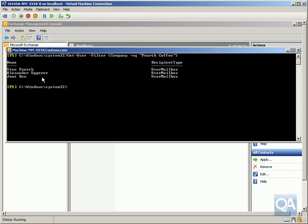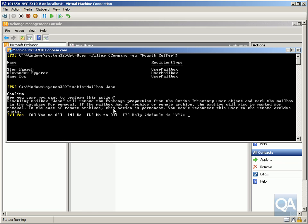Next thing I want to do here is just disable a mailbox for Jane. So what we'll do here is we'll use the disable-mailbox utility, and we'll do that for Jane. Hit return, just enter to confirm that, so we've now disabled Jane.